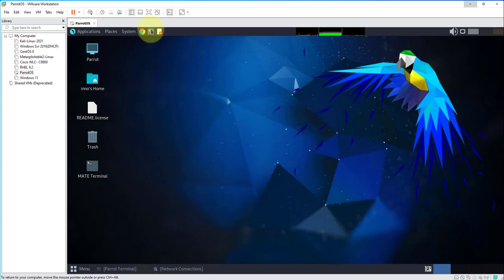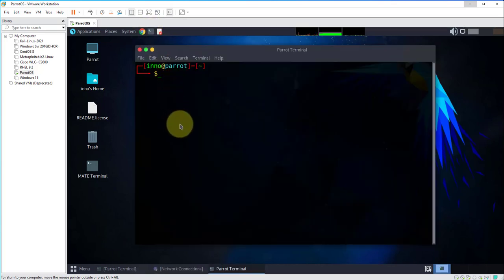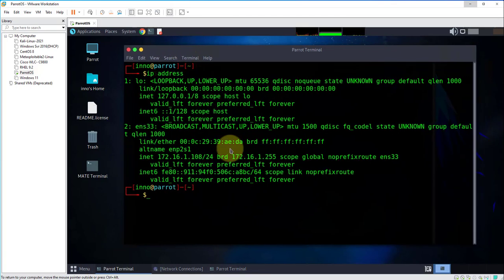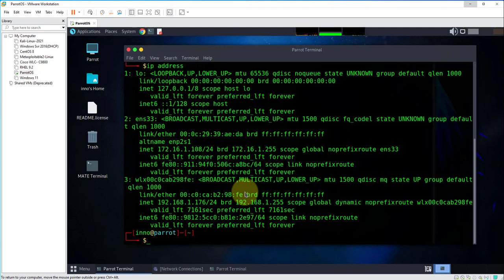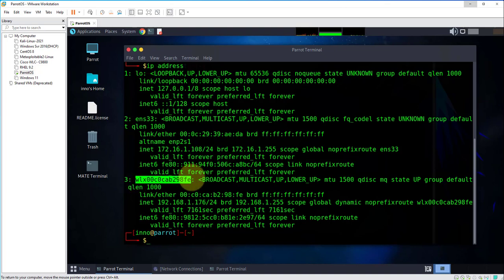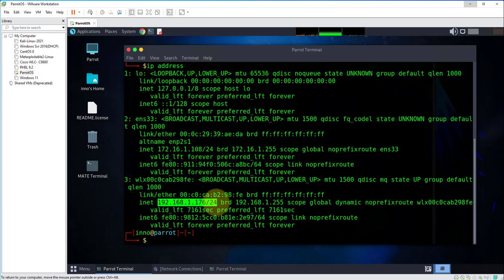I'll minimize this, I'll open my terminal. We'll repeat the command IP address. Now as you can see we have a wireless adapter that shows up, this is the name and we have a new IP right here.